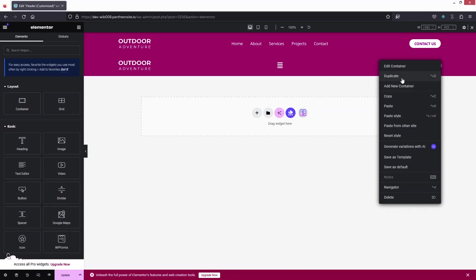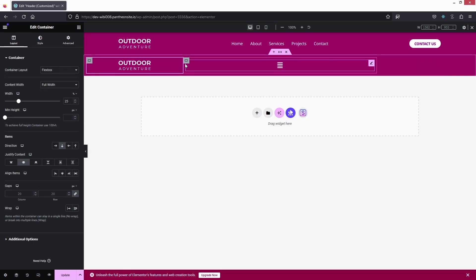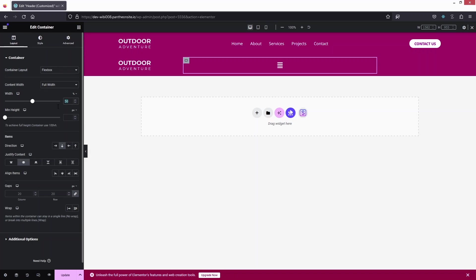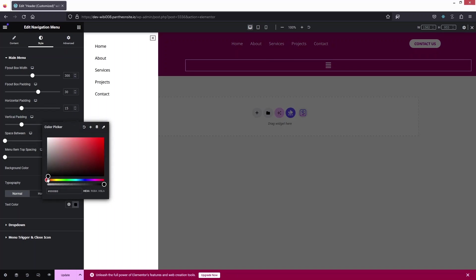Now I need to adjust the width of the remaining containers. For the logo container I'll set it to 25 percent, and for the menu container I'll set it to 75 percent. Clicking the hamburger shows the mobile menu. I'll change the menu text color to a pinkish color matching the background.